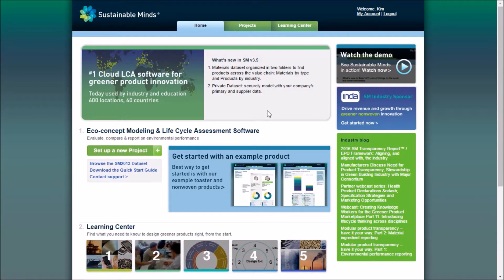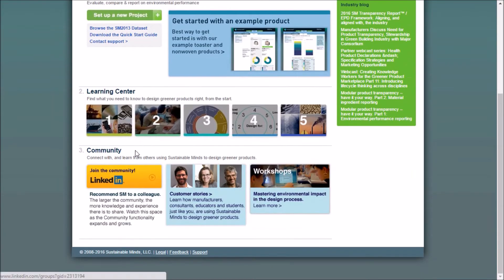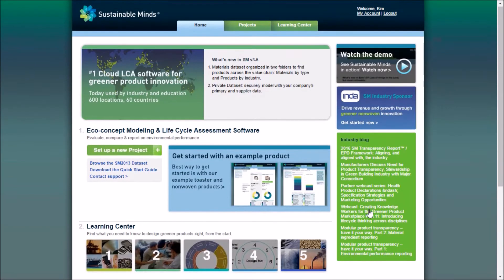This is the home page, and from here you can access the software, find the Learning Center, and see our community, where you can connect with us on LinkedIn and learn about how other people use Sustainable Minds.